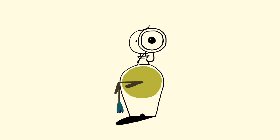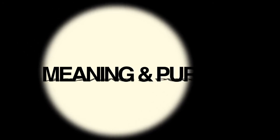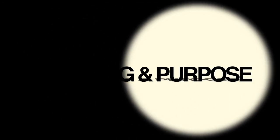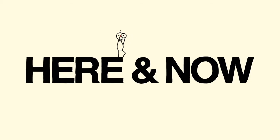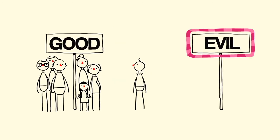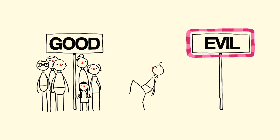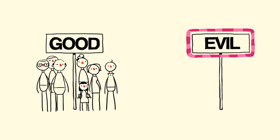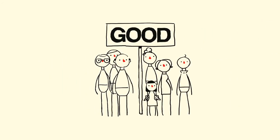Then we can focus on finding meaning and purpose in the here and now, making the most of the one life we know we have and helping others to do the same, choosing good over evil without the expectation of reward in some other place.